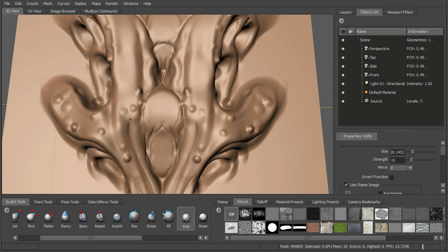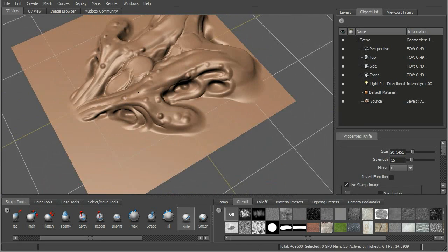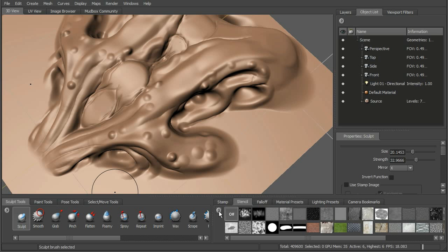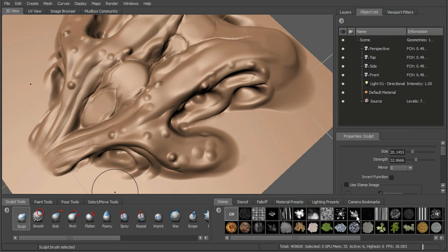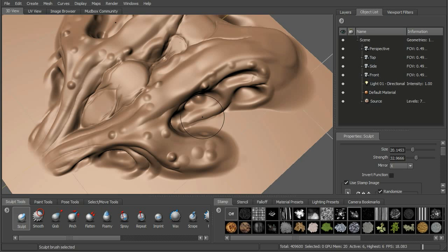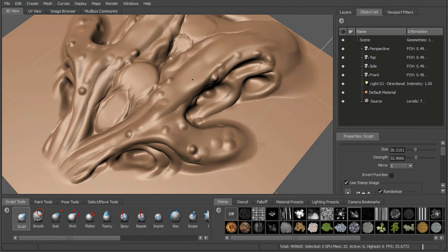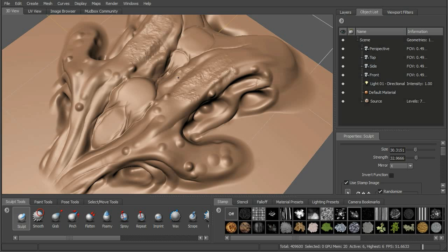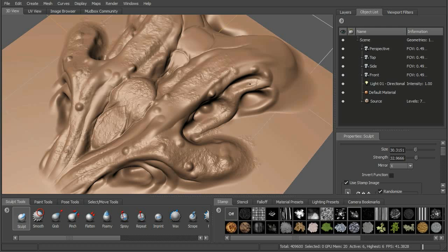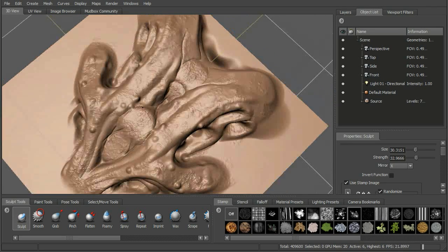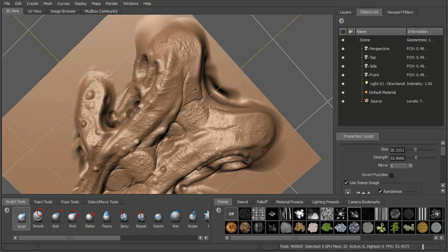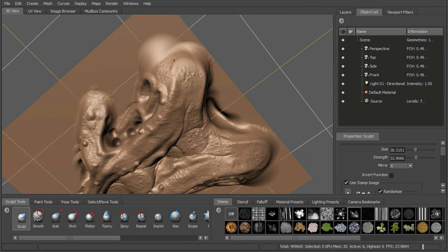Now let's go ahead and add some variation on the skin. Let's go ahead and get our sculpt brush and choose a stamp - it doesn't really matter which one you choose. Let's go ahead and just add a little bit of bumpy detail all over this, in some of the insets as well and around the back. We're just using this to create the sort of detail that we want to repeat. The great thing is we can save this out as a vector displacement and reuse it again and again.